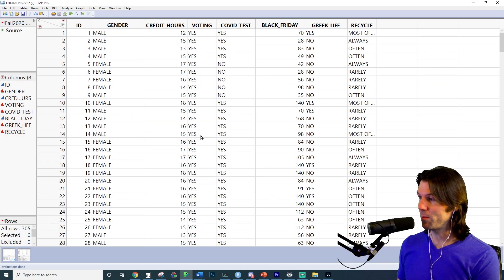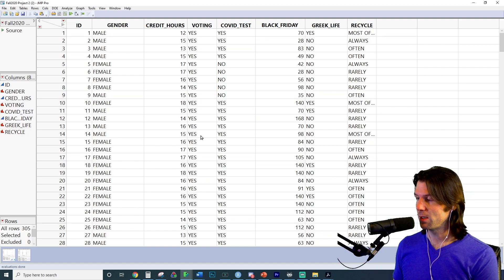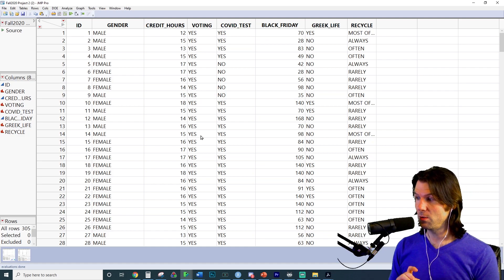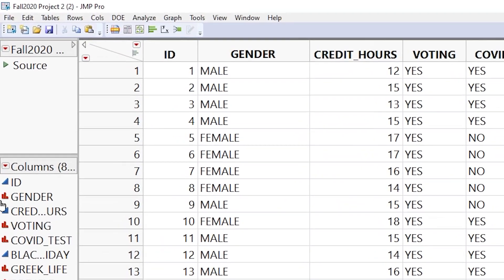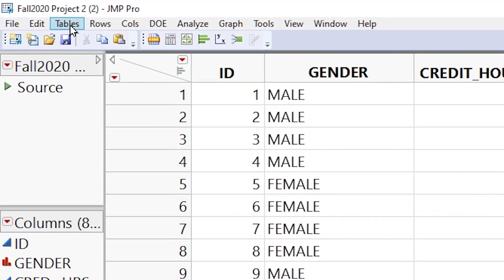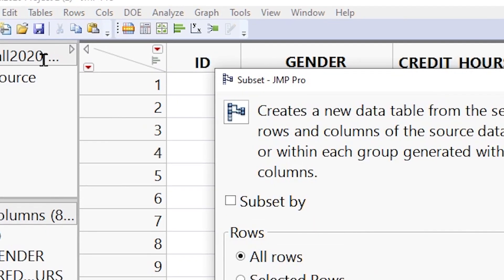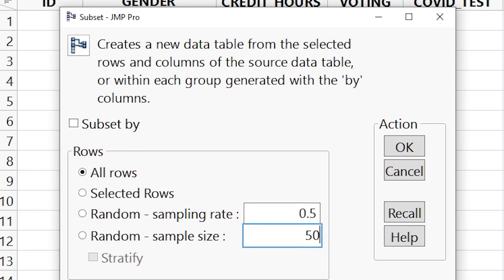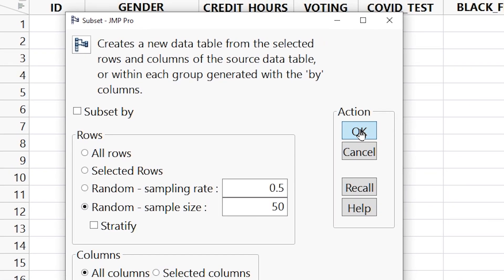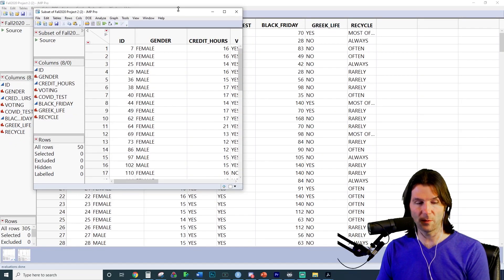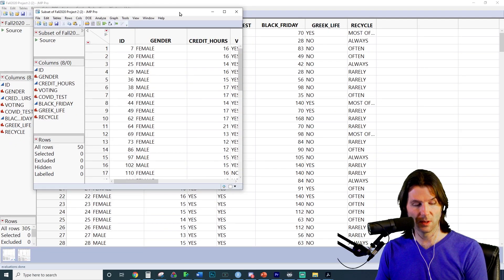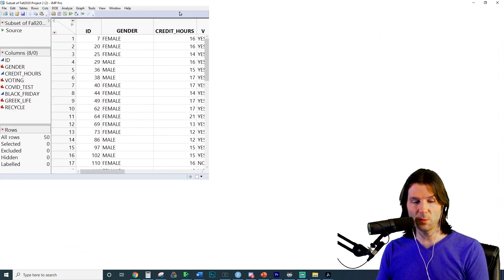Here's the data I'll be using for the assignment — make sure to use your own data as outlined. I'll go to Tables, then Subset, and subset 50 observations, which gives me 50 random rows. Click OK and now we have our subset of 50 rows.